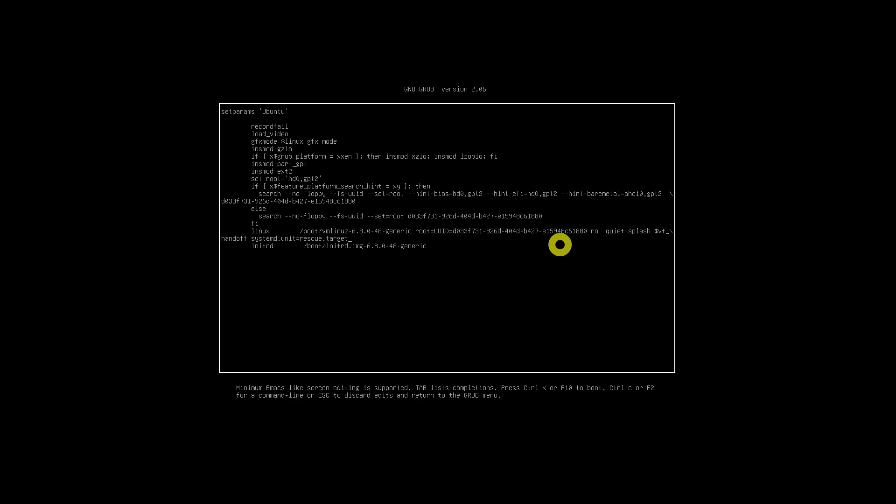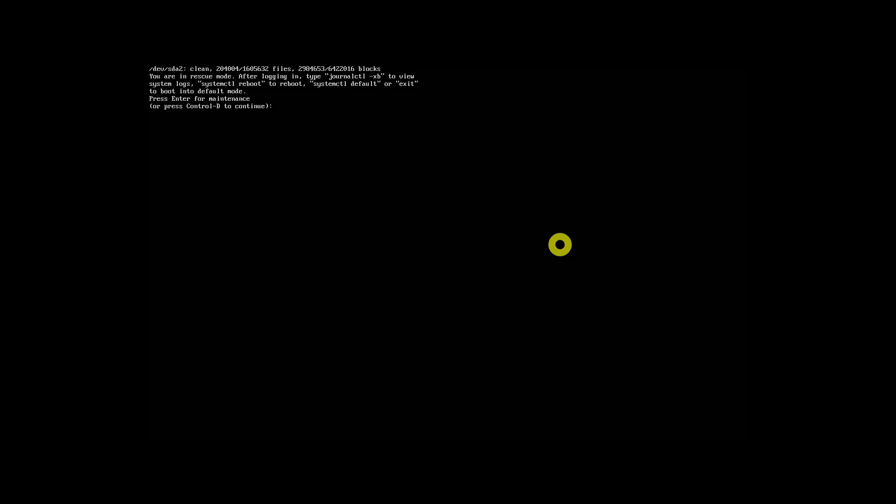After adding the line, hit Ctrl+X or F10 to boot into rescue mode. After a few seconds you will be landed in the rescue mode as root user. You will be prompted to press Enter to enter the maintenance mode. Here is how rescue mode looks in Ubuntu 22.04 or 20.04 LTS.